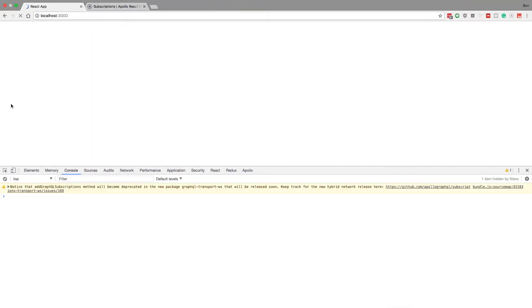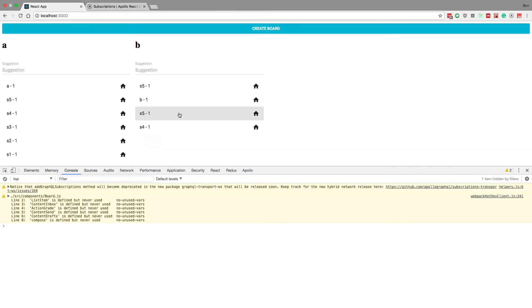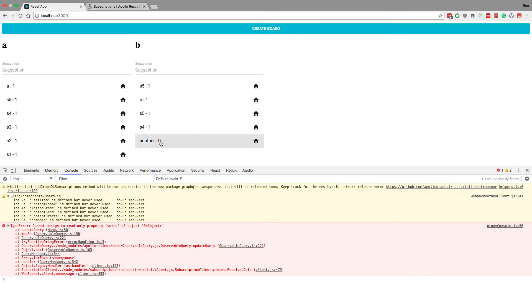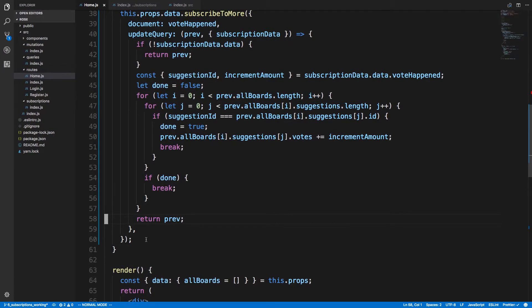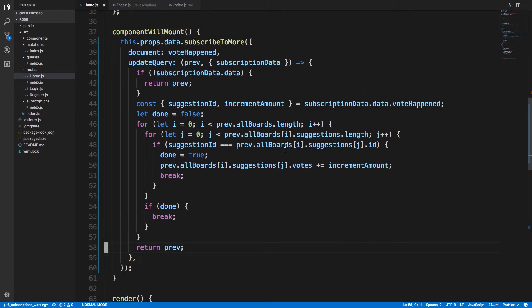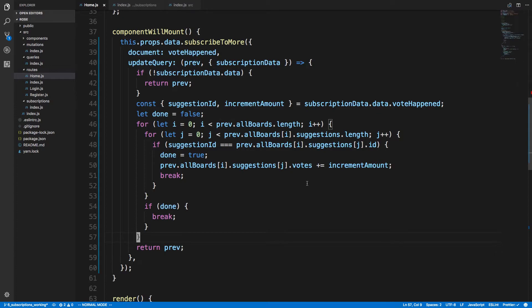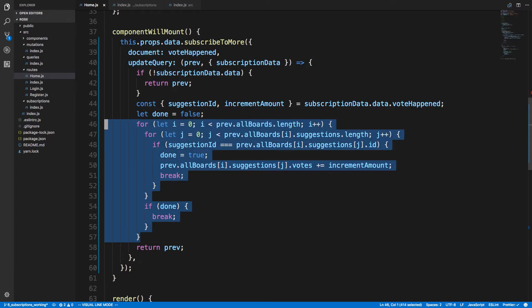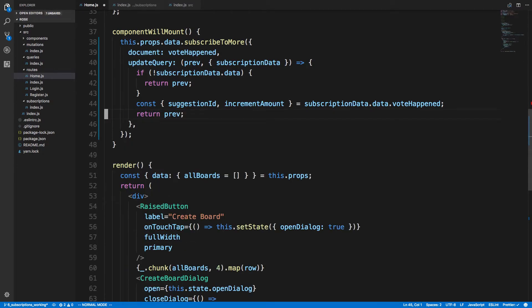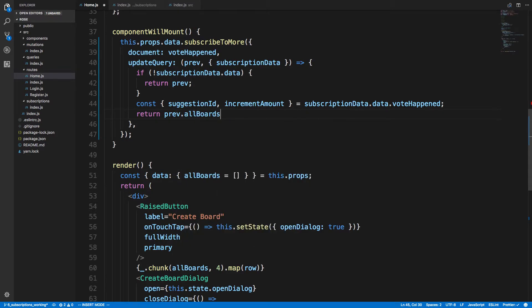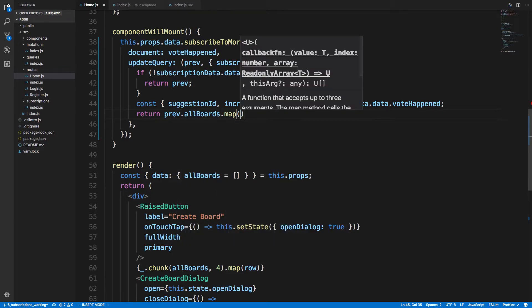Let's see if that works. And we have plus - so if this did work, which it didn't, we would see this increment to one. Can't assign to read only property votes. Okay, so I'm trying to mutate this object and it looks like this is an immutable object, so they want us to create a new one. Let's do that. Get rid of all this junk that I just created. We're going to have to do this the hard way. So prev.allBoards.map.